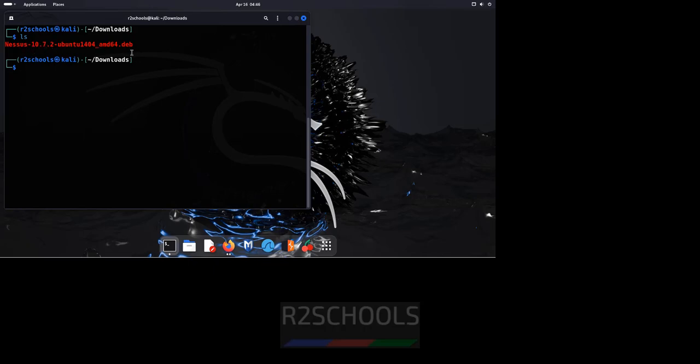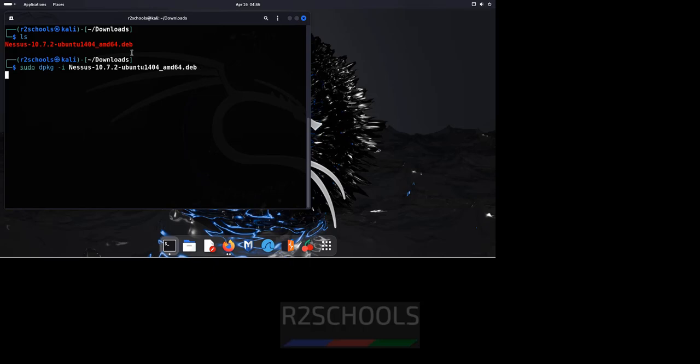So to install it, we have to run sudo dpkg -i NASS. Give the tab to autofill and hit enter.